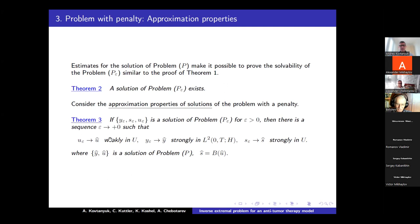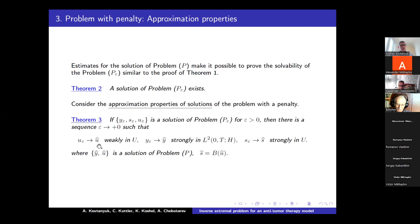Theorem 3: If the triple Y_epsilon, S_epsilon, U_epsilon is a solution of problem P_epsilon, then there exists a sequence with epsilon tending to zero such that certain convergences take place. The solution of P_epsilon converges to the solution of problem P as epsilon tends to zero.